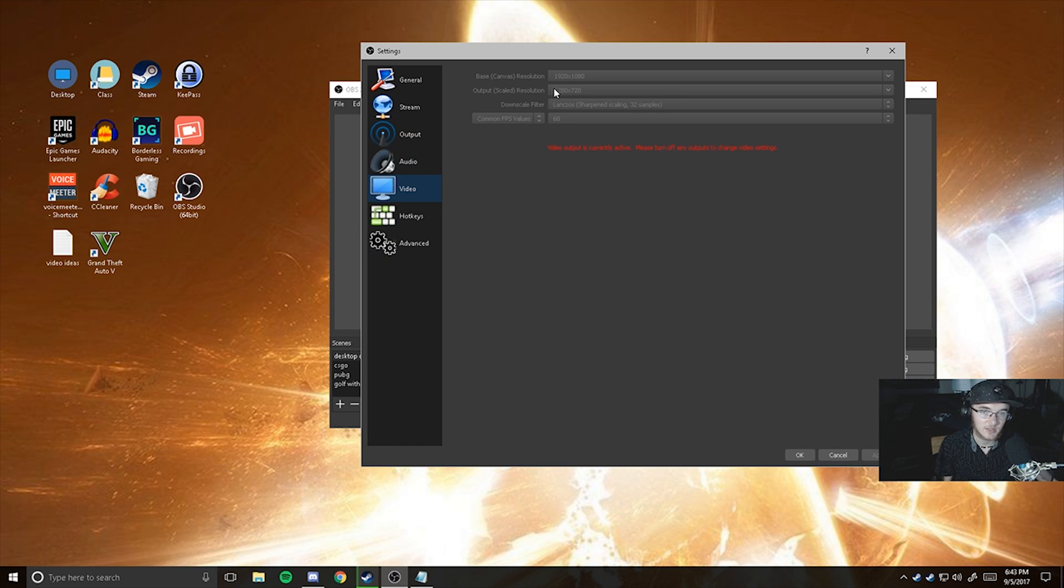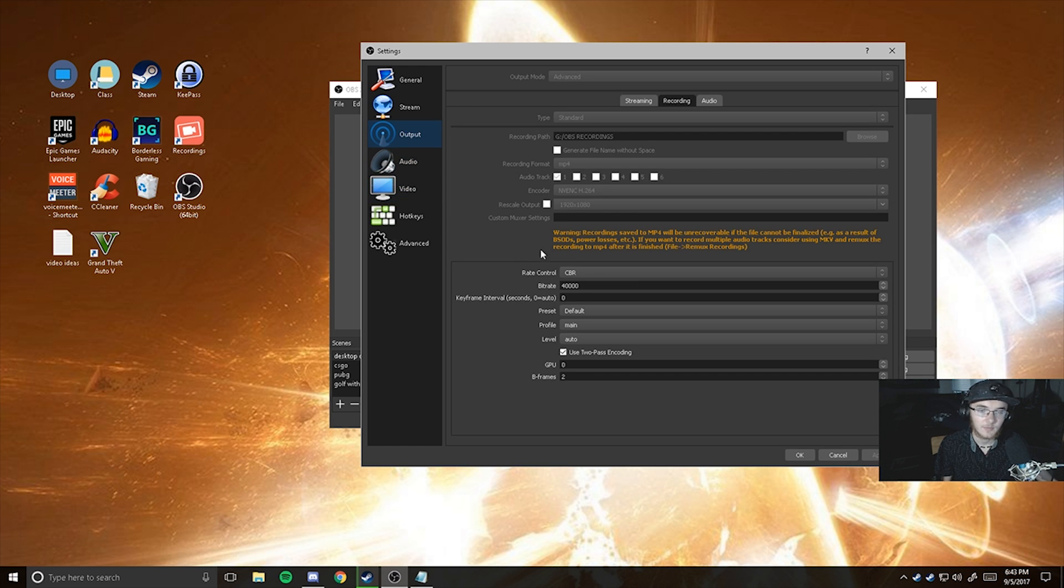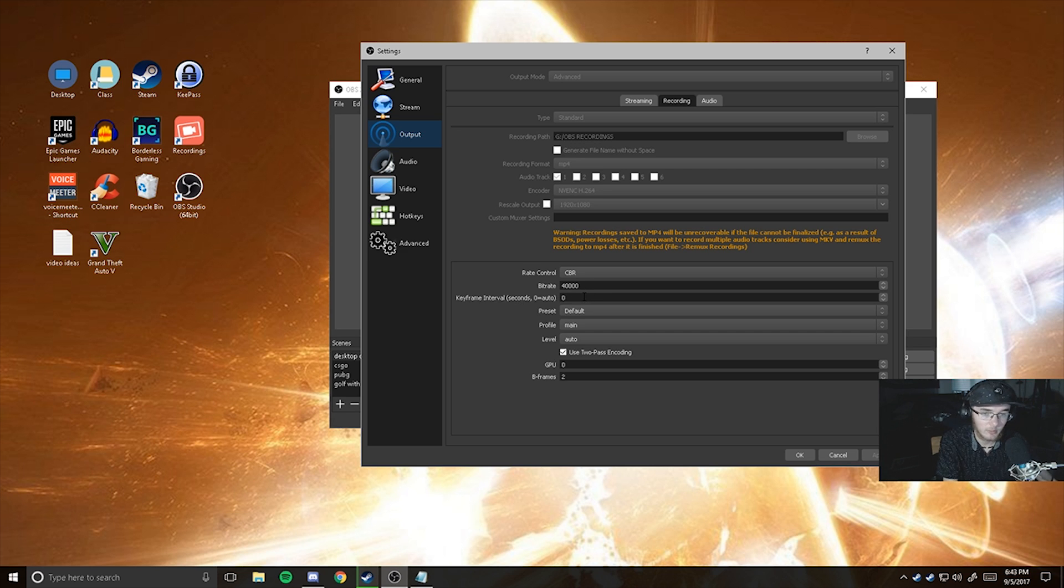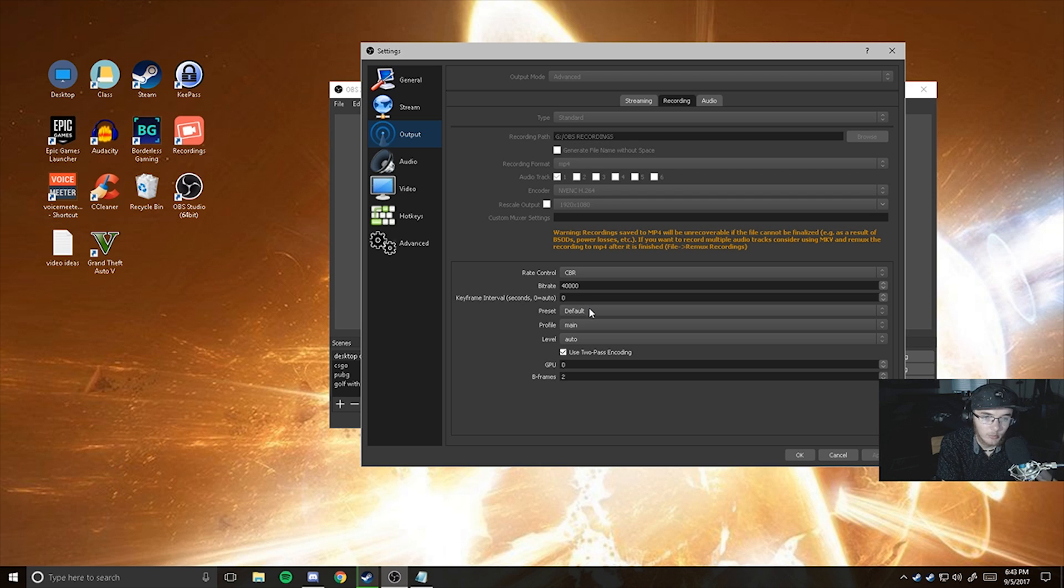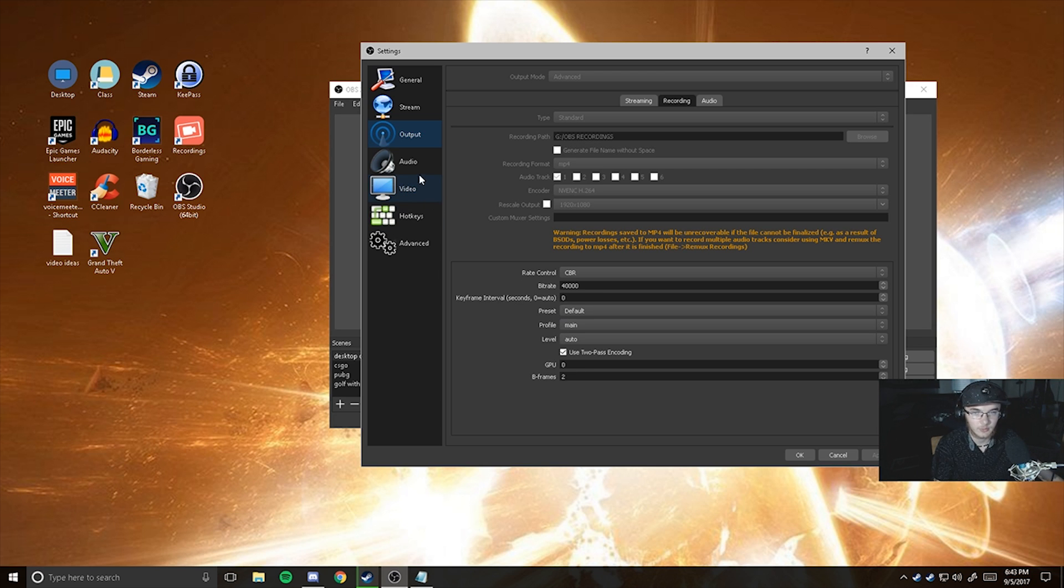what you're going to want to do is just set your bitrate to 40,000. And then later, you're going to want to change this output scale resolution to also 1080. Just change all that down. You'll be fine. It'll be constant bitrate of 40,000. The keyframe intervals, I always have that one at zero. I don't change that around at all. Preset default, profile main, and level auto. You can check this and then zero too. And that's basically all your recording settings for you.